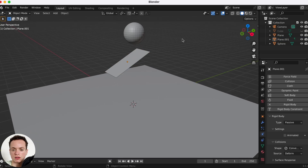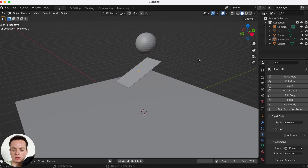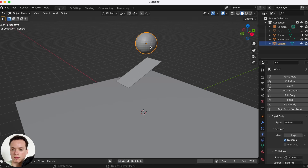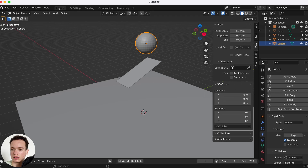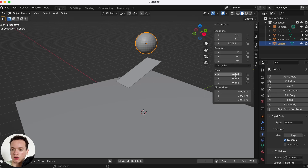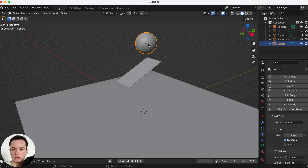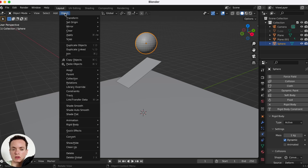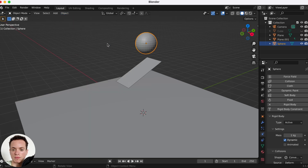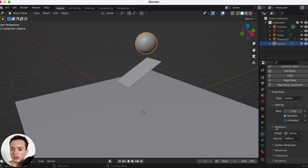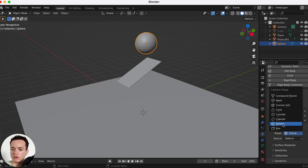The sphere is acting a little weird, not really rolling. Press N to open the side panel and go to Item — the scale is not at one. Select the sphere, go to Object, then Apply Scale. Also, in Physics Properties under Collision Shape, change the shape to Sphere for more accurate simulation.